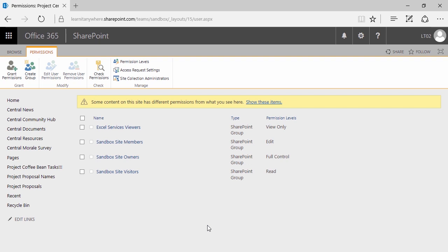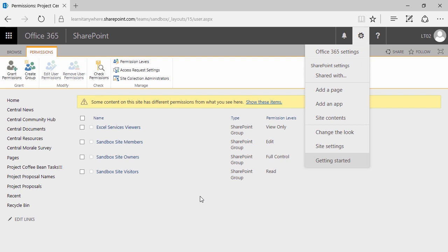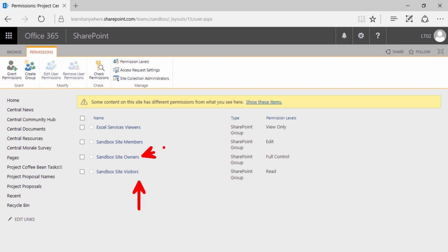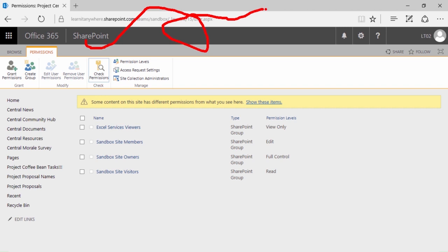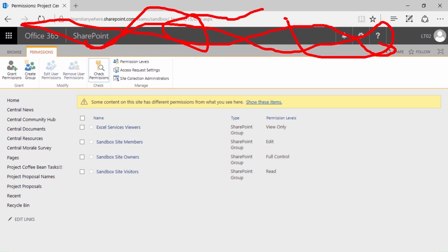Congratulations — you've created your first permissions group. Take a look at the groups currently available in site permissions. I see visitors, owners, members — but I don't see my sandbox site approvers. When you create a permissions group but don't assign a permission level, it's not actually assigned to this particular site. Instead, it's floating around waiting to be assigned. A group without a permission level means nothing — so there are actually a ton of groups available that we can't see because they have no meaning in this particular site.